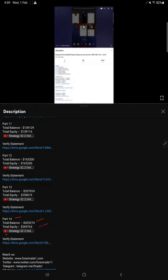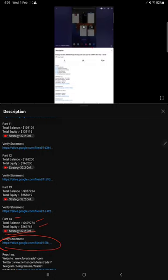Part 14 video link and the statement from when we created that video are provided. Likewise, for this new video, which is part 15, under the video description you will find the balance, equity, the video link, and the statement.